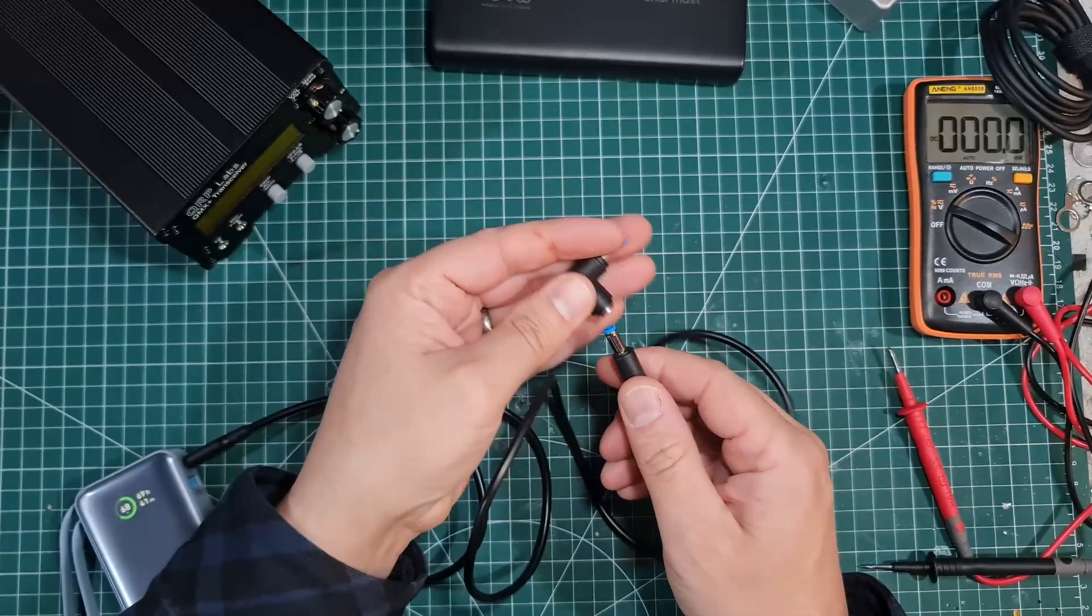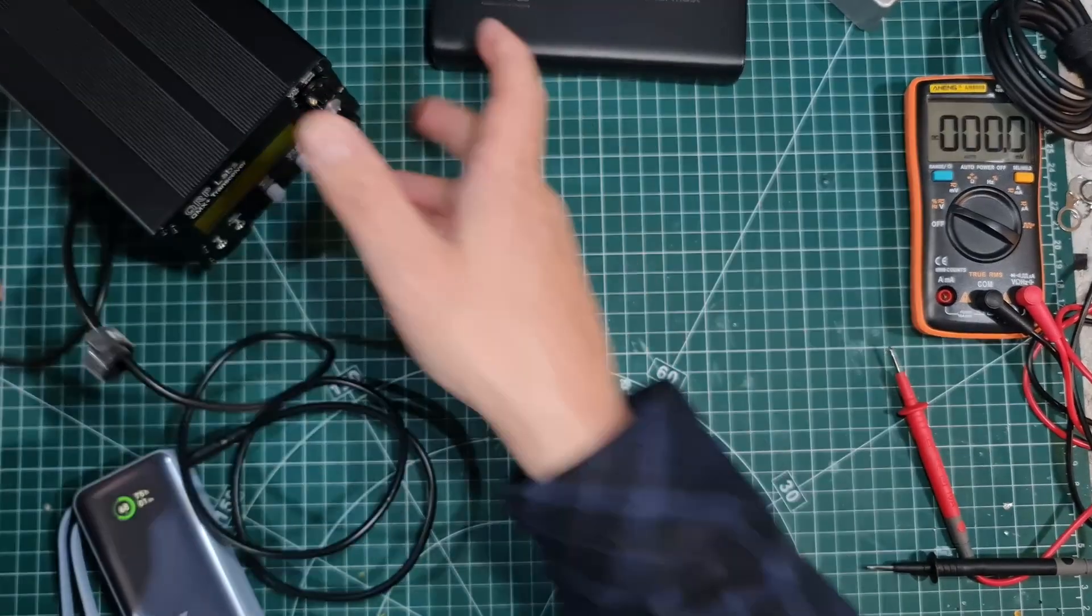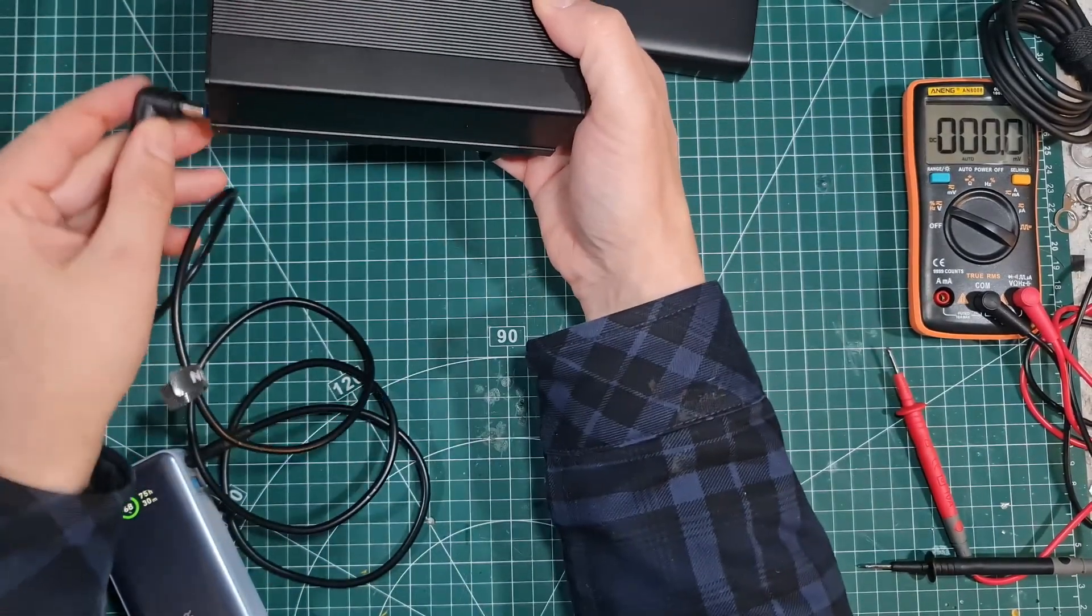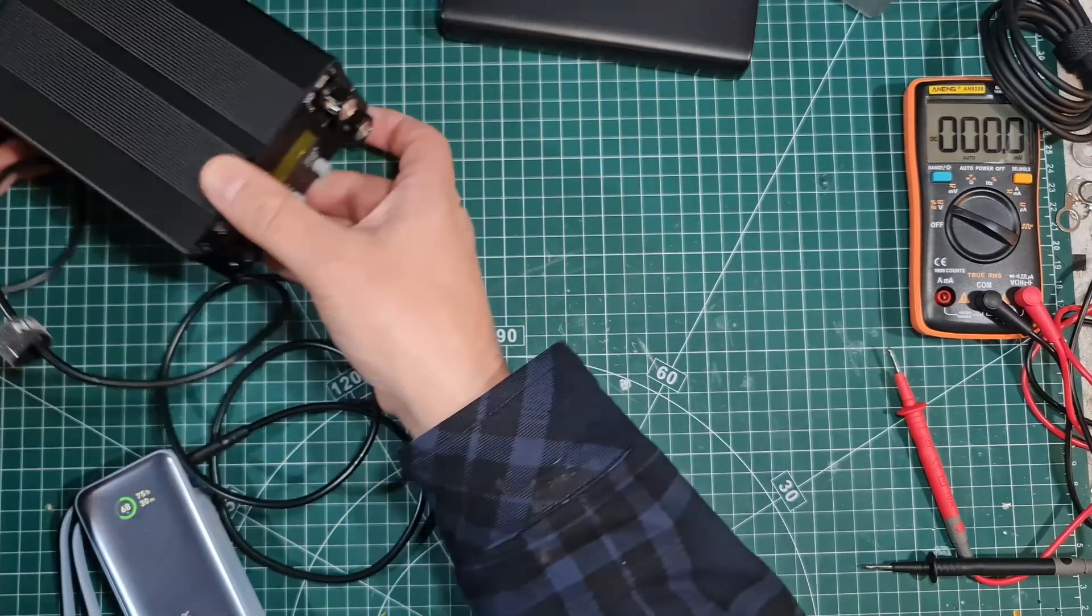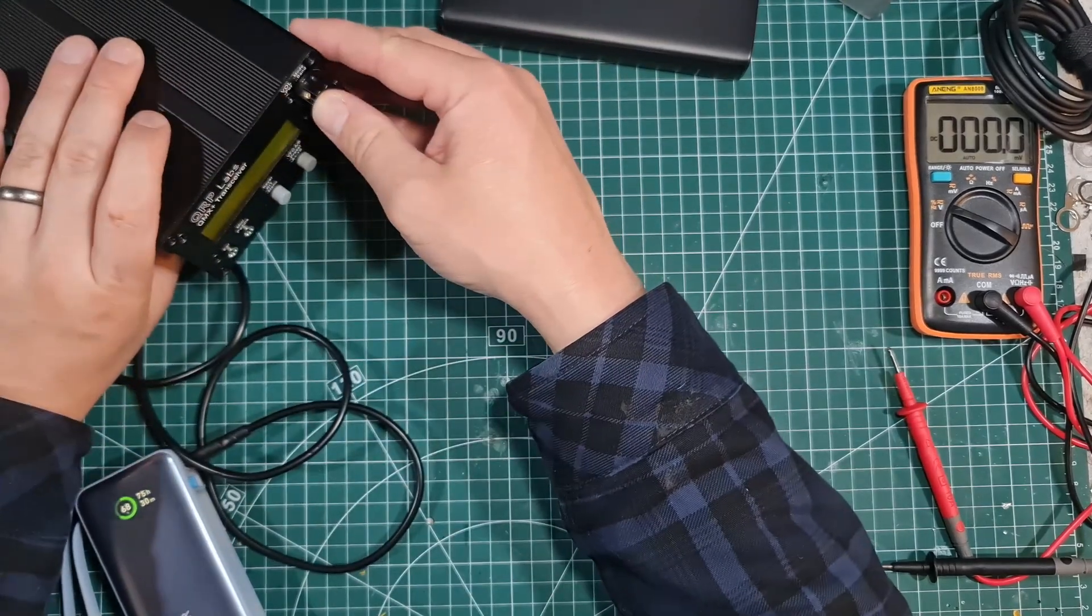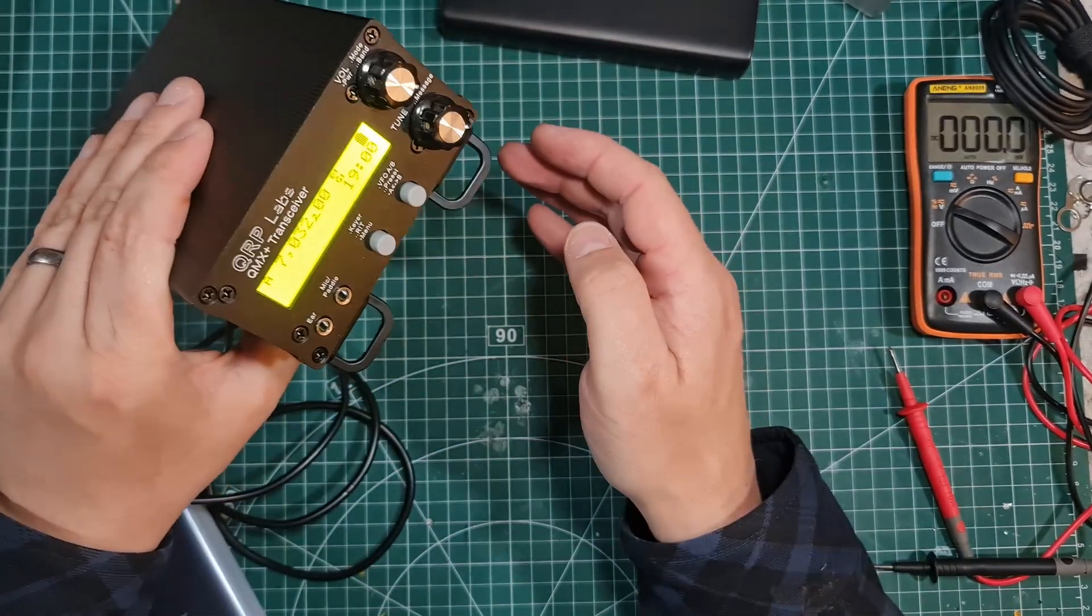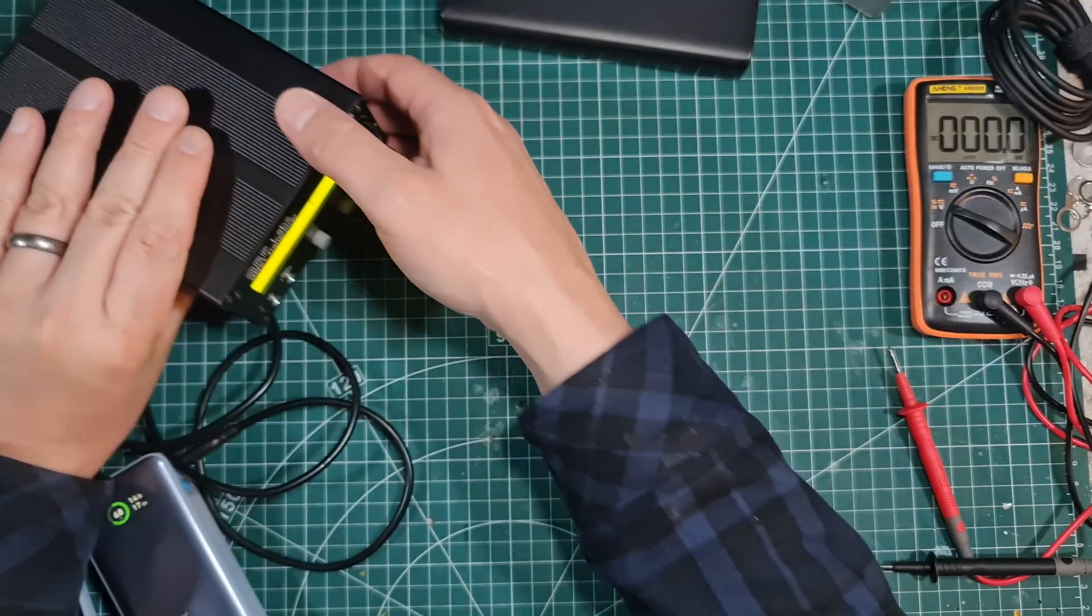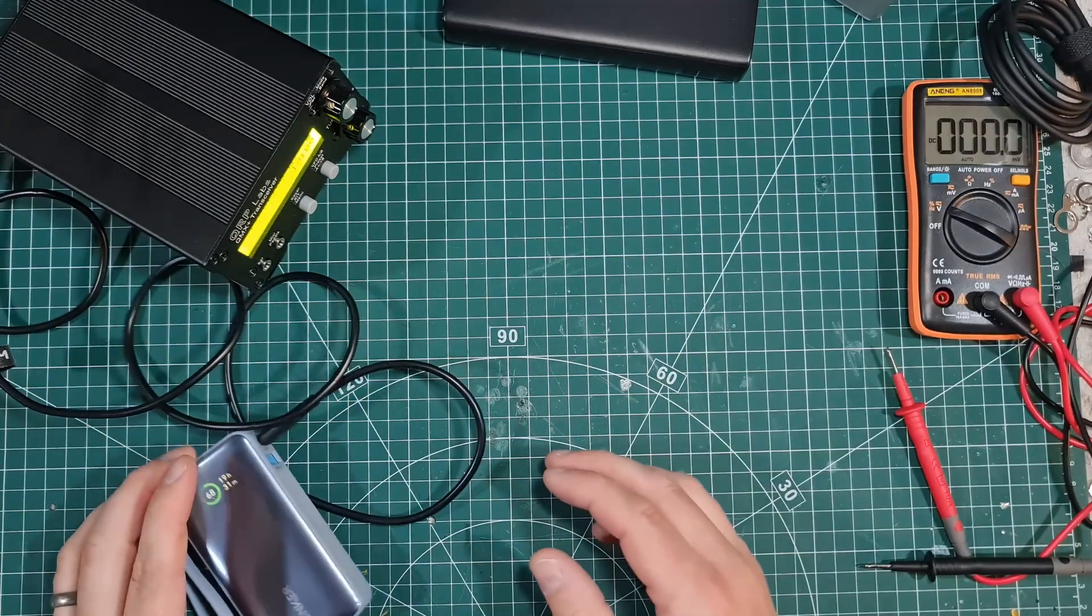I've got these little right-angled connectors just to take it easy on the back of the QMX. Put it like that. And there we go. That's, it's got power. Hopefully, you could see that. Simple as that, guys.